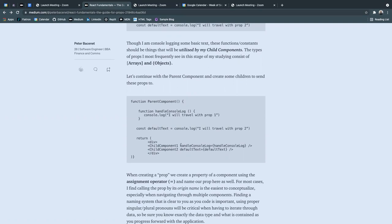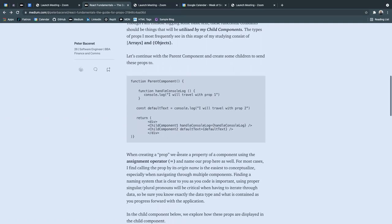So we have child component one, where we're passing down handle console log, and we have child component two, where we are passing down default text.